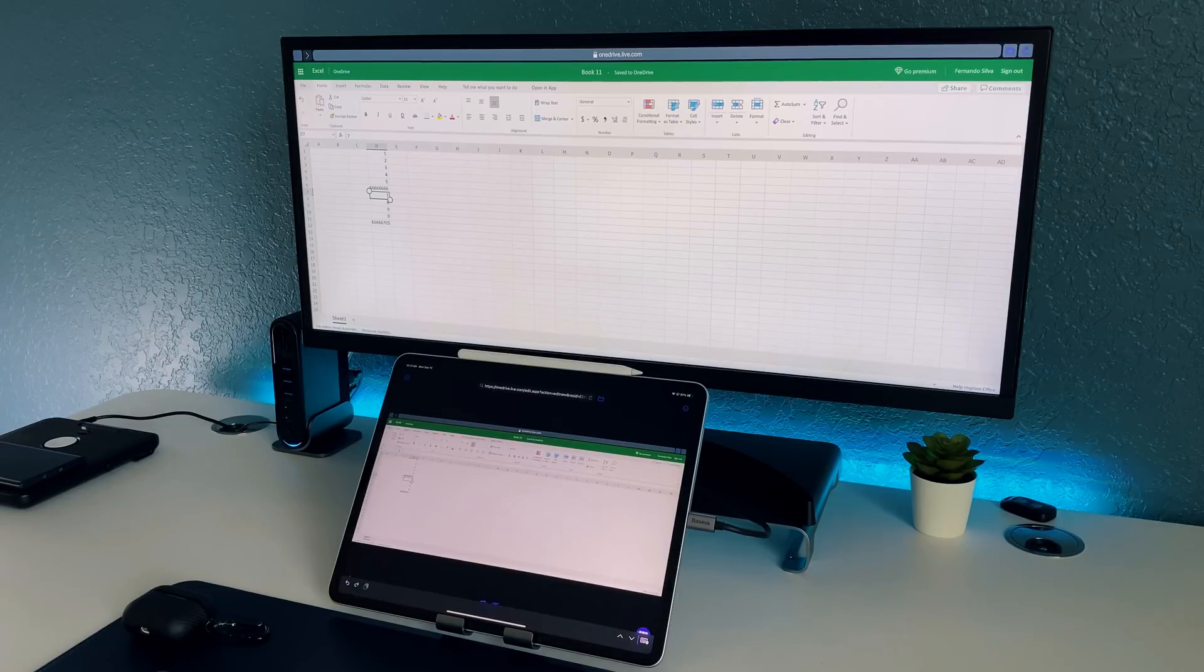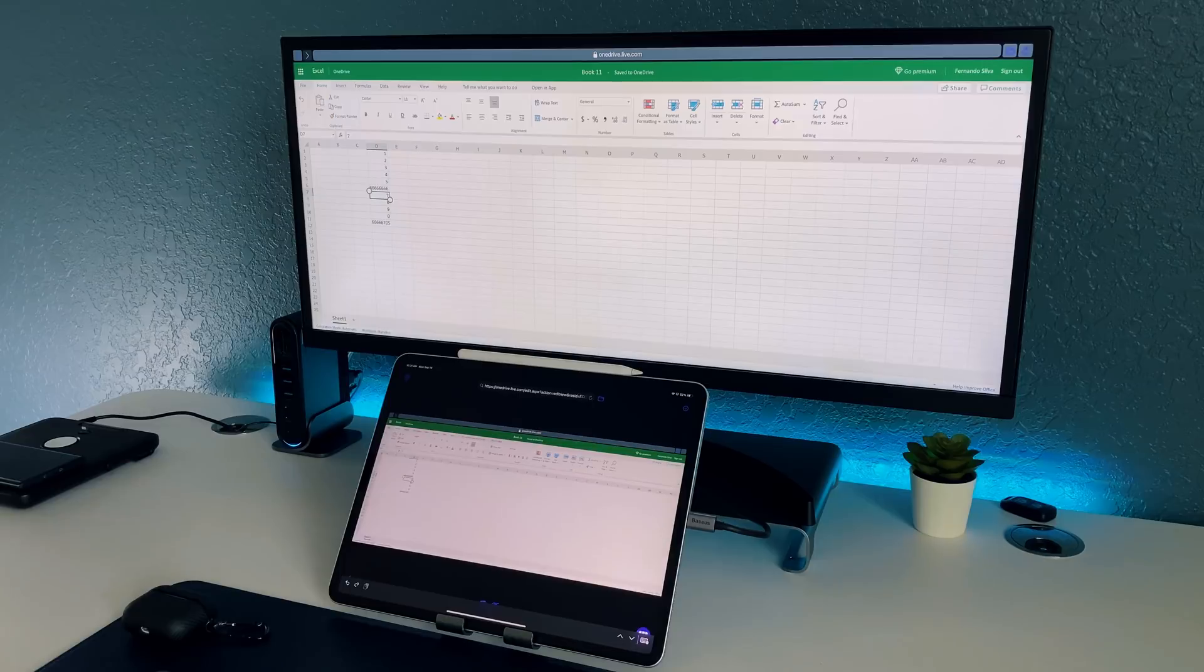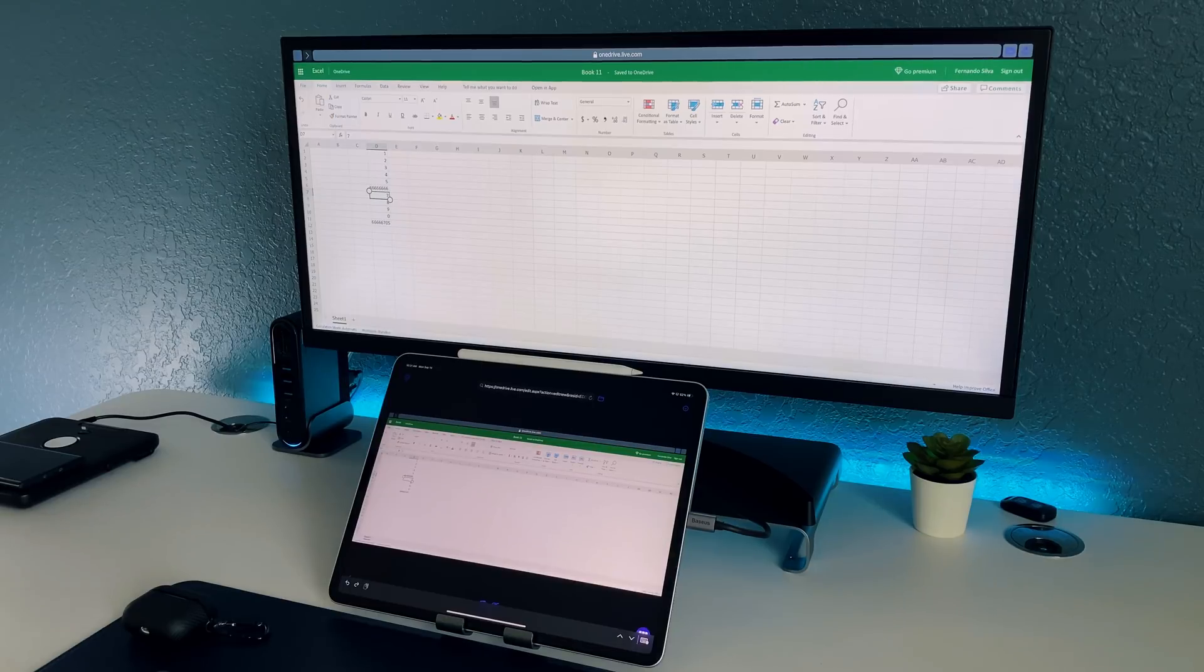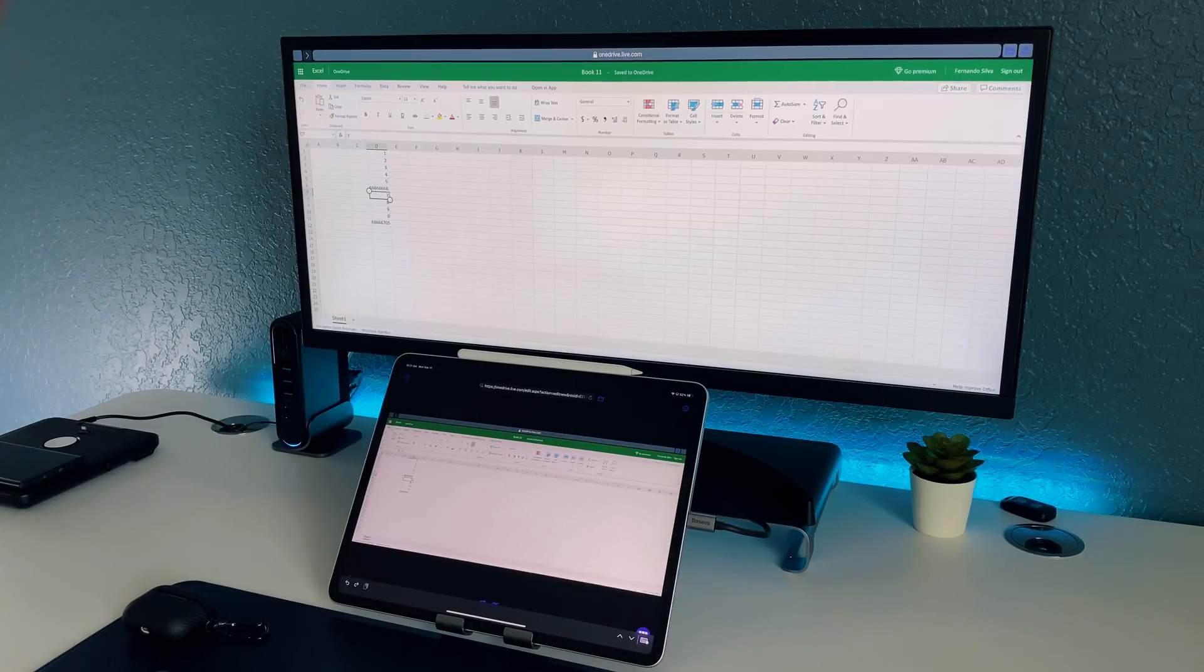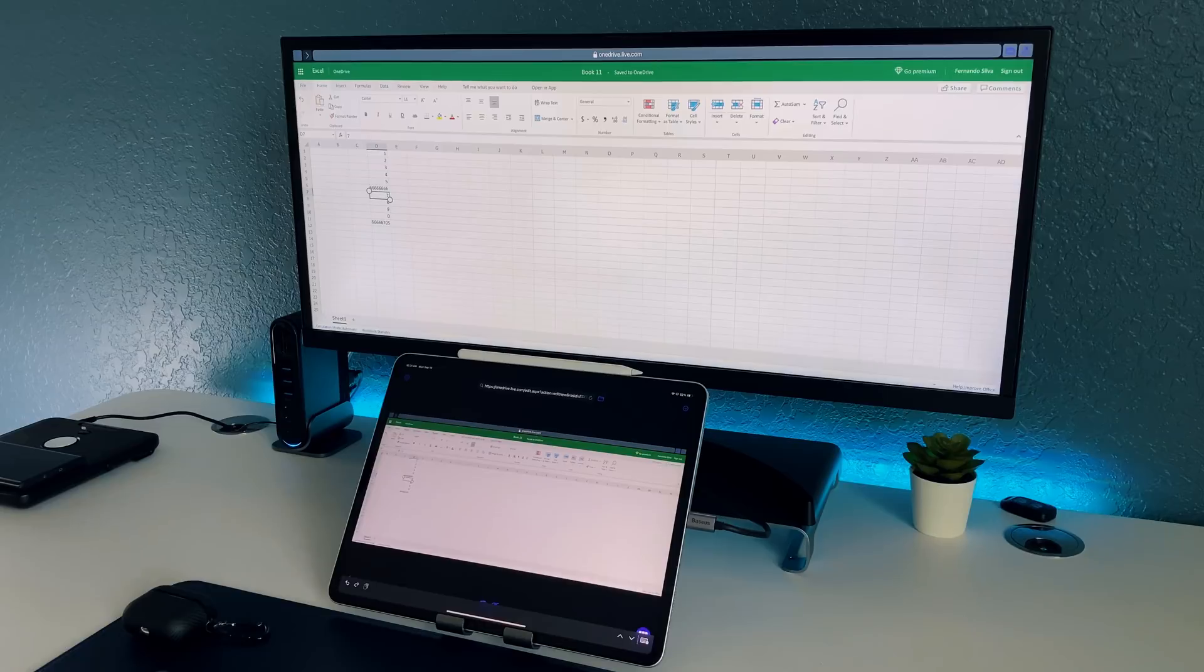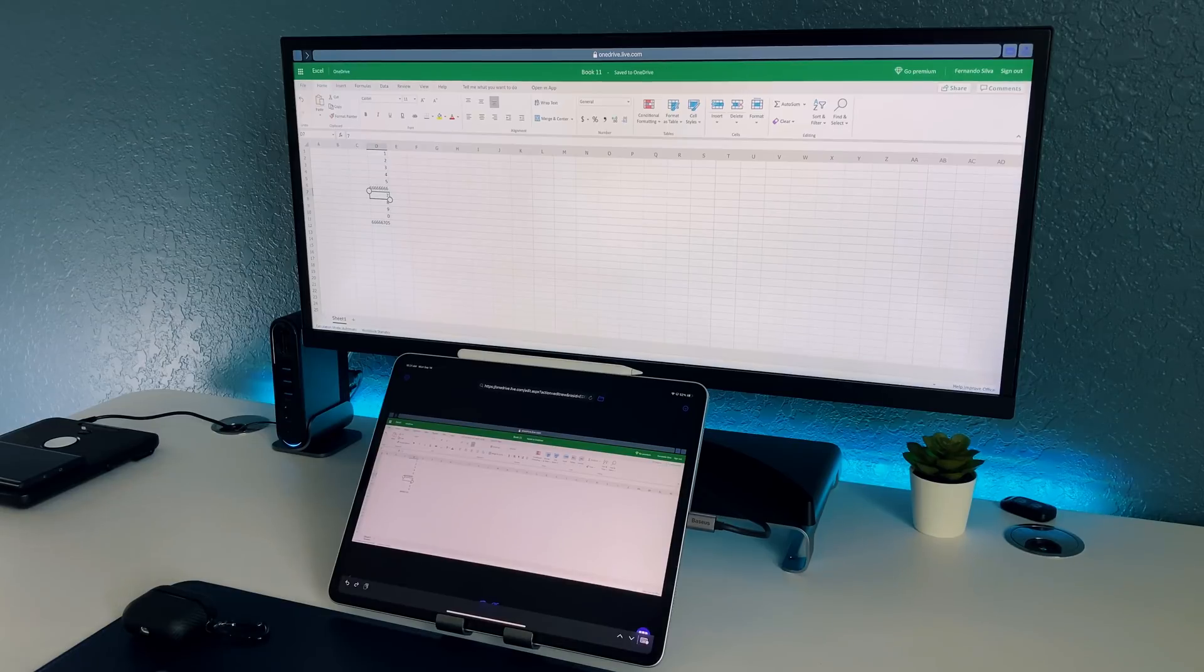I just like this because again it gives you kind of that illusion that the iPad Pro is getting to the point where it's going to be your full computer and we're waiting for Apple to release their own version of this secondary monitor support but for now this is by far the best way.